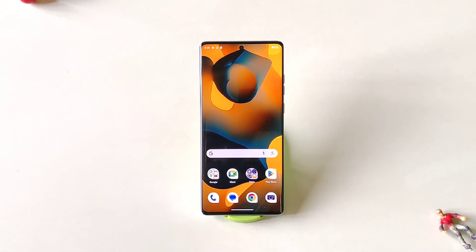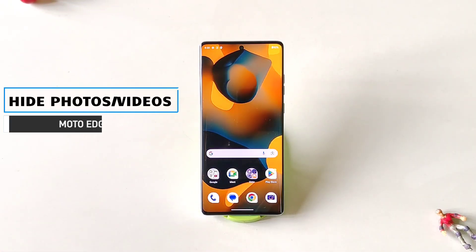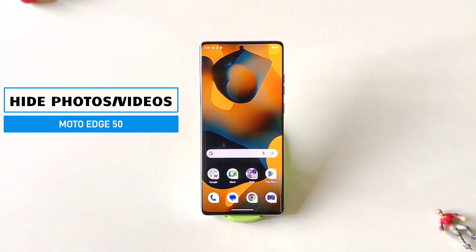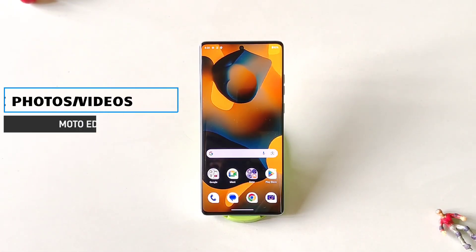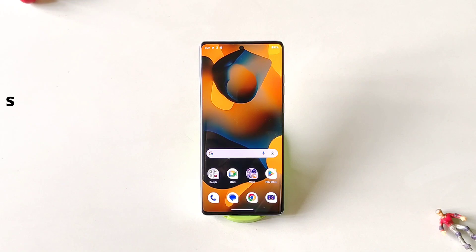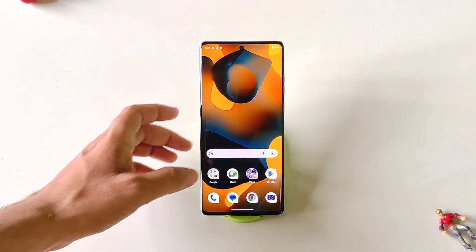If you have a Moto Edge 50 smartphone and you want to hide your photos, videos, documents, etc., then this is the video for you. You don't have to download any third-party app. You can use the Moto Secure application for this.